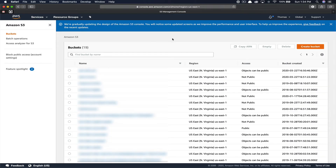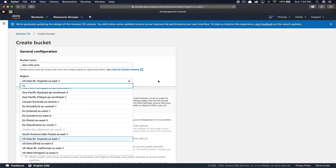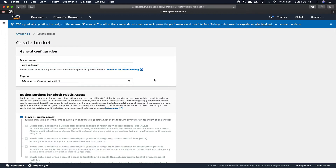The first thing you're going to need to do is create your bucket if you don't have one already. Bucket names are unique across all of Amazon. To serve a static hosted website via S3, your bucket name must be identical to the domain name you'll be serving. In our case, it's going to be aws-rails.com. Type your bucket name in, then you have the opportunity to change the region. I'm just going to leave it as North Virginia.